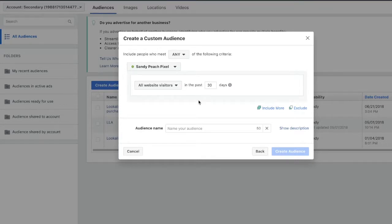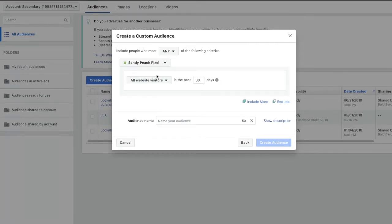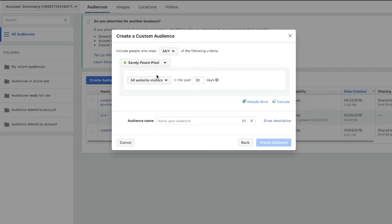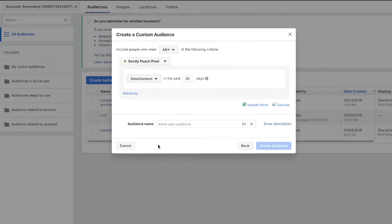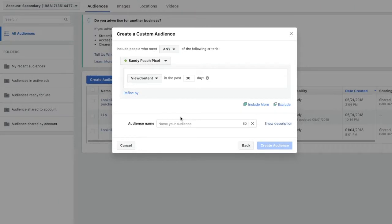Anyway, from here you can select the type of visitors that you want to retarget. As you get more traffic you may want to create specific retargeting ads for people that have initiated checkout or added to cart, but for now we're going to be focusing on essentially the most basic one which is view content. This is where you target people that have viewed a product on your website.